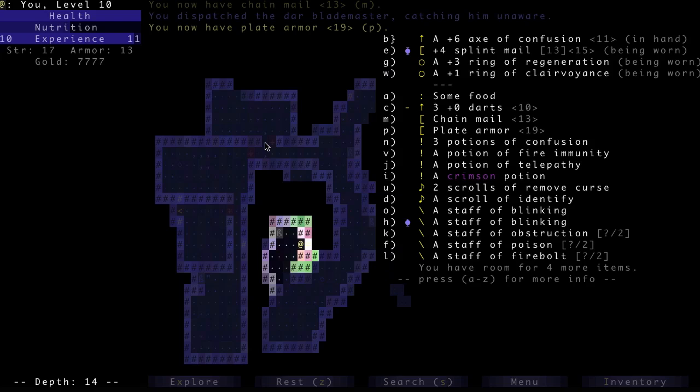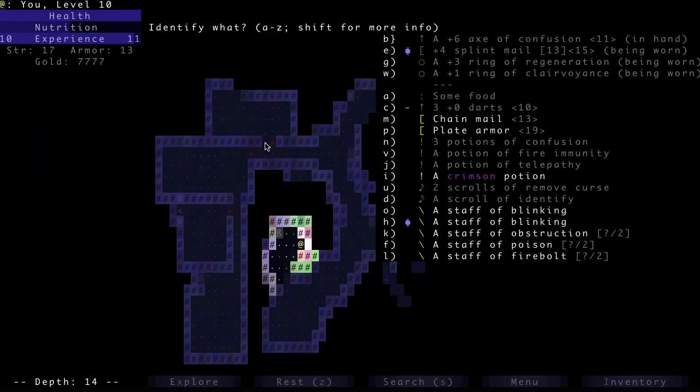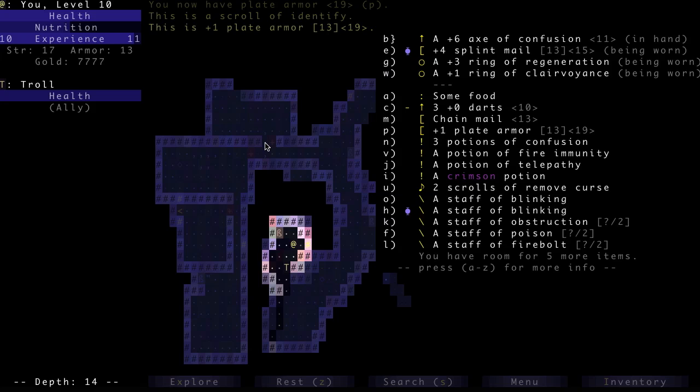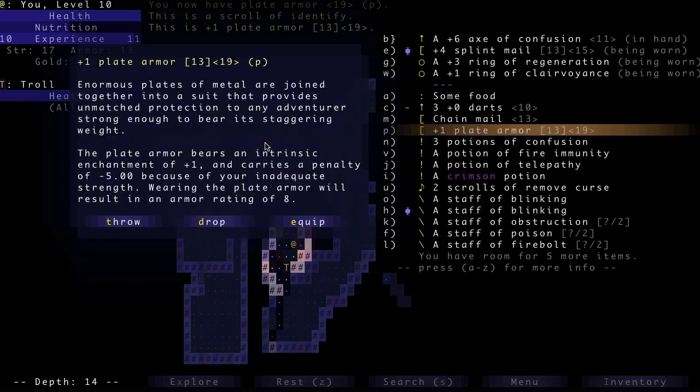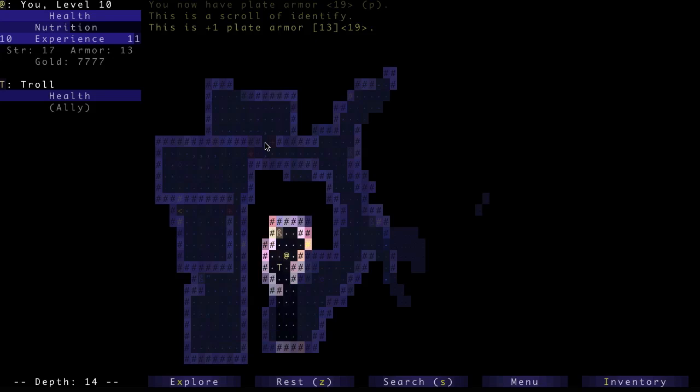Still wearing this... oh, plate armor! Nice. I'm gonna identify that actually. Plus one. Okay. I still don't have enough strength for it, but that's probably gonna be my final armor.